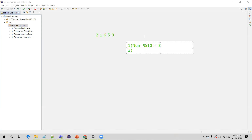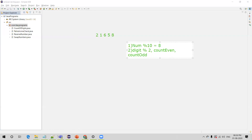Now we want to find whether this digit is even or odd. If you divide any number by 2 and it leaves a remainder of 0, then the number is even — otherwise it is odd. So we extracted the digit, divide it by 2, and if the remainder is 0 we increment a variable called count_even; otherwise we increment count_odd. We'll have two variables to track the count of even digits and odd digits.